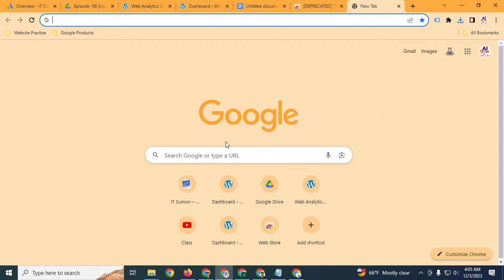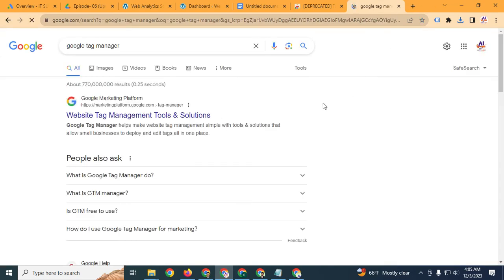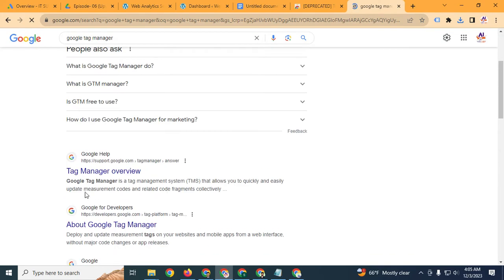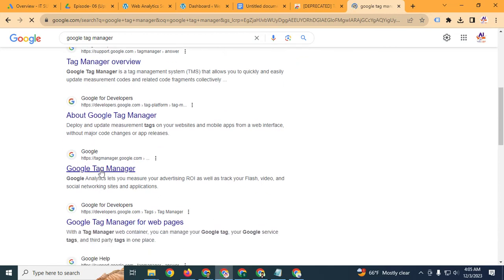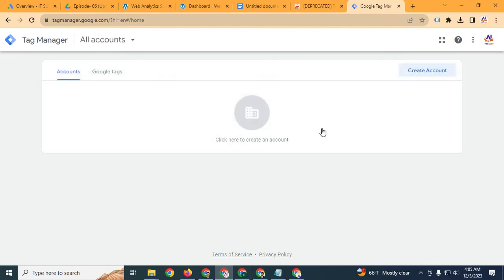Now I will create a Google Tag Manager account. Type 'Google Tag Manager' in your browser and open the Google Tag Manager site. I won't explain in depth what Google Tag Manager is — I will just create an account and set it up on my WordPress website. Basically, you can understand that Google Tag Manager is a tag management system.